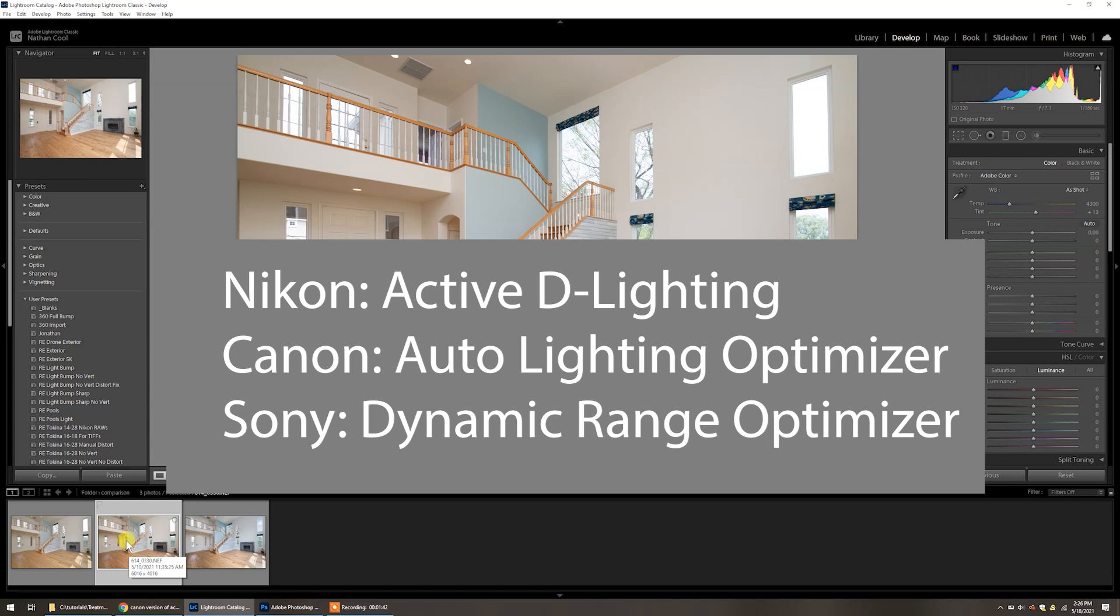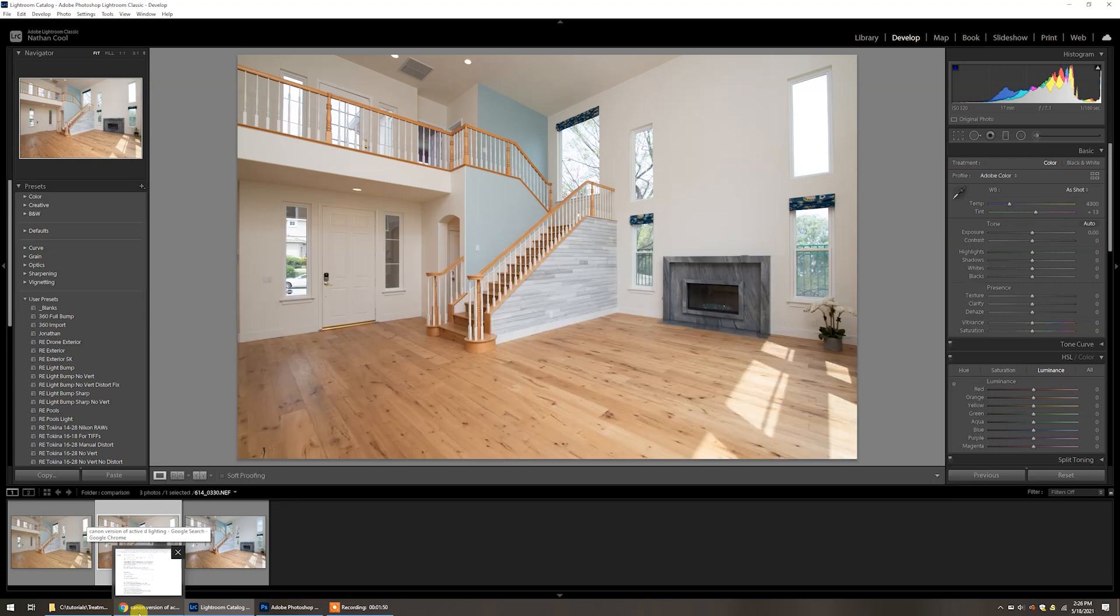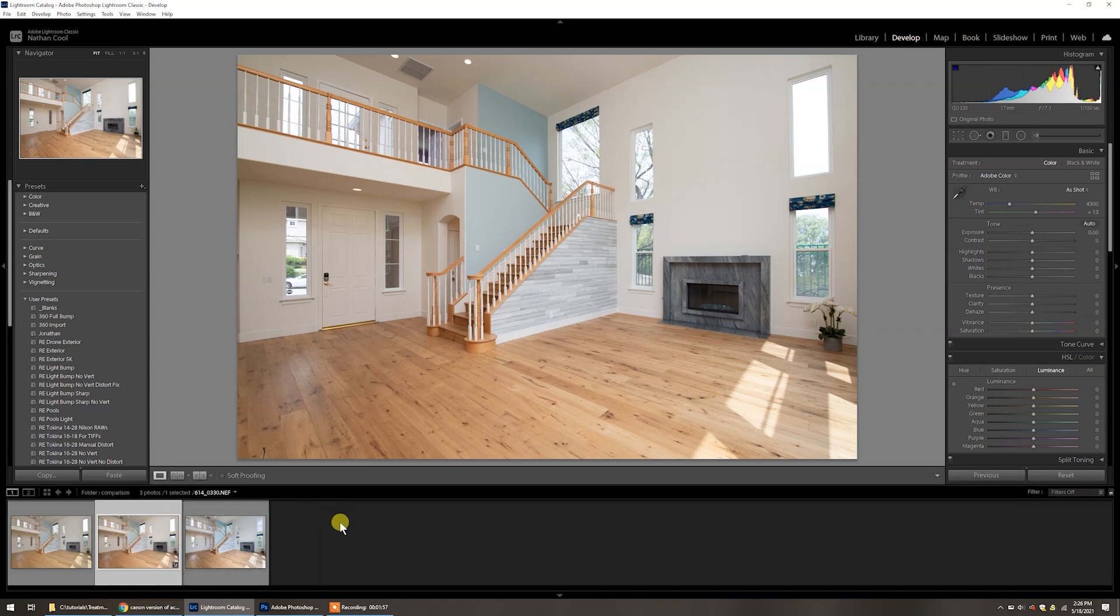So that's why some of the exposure is going to be off a little bit on the histogram. Canon they call it ALO, and on Sony it's called DRO. There's similar things that can be proprietary on every camera that Adobe just won't be able to pick up. The other thing, though, most important here that you can correct easily enough, is the treatment profile. A couple years ago with an update, Adobe changed this.